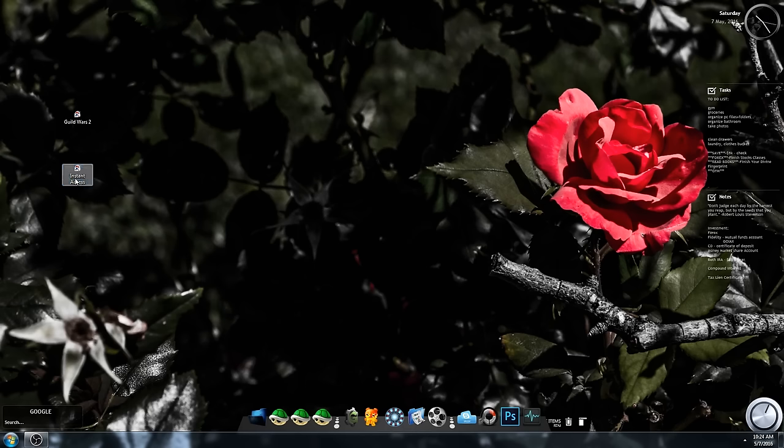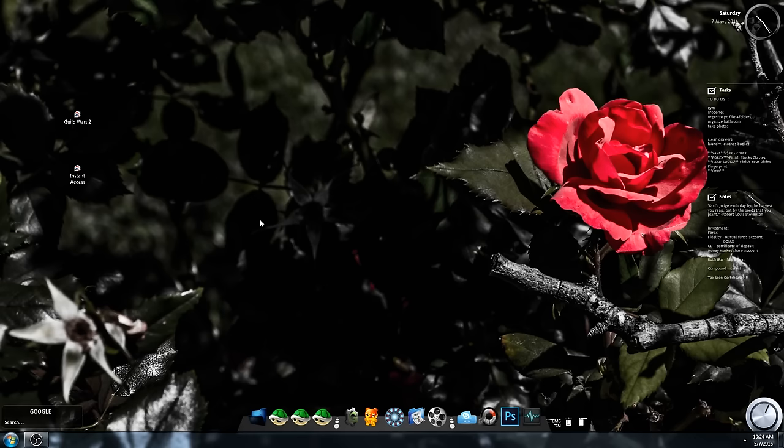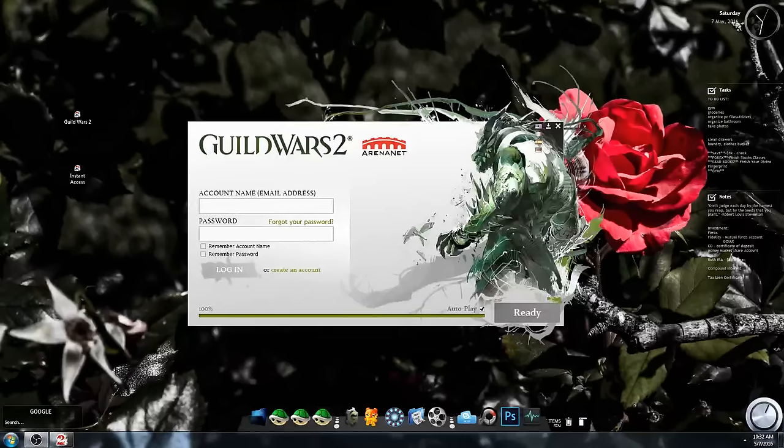Oh let me transfer some of the materials from my mule. Let me just double click, log in, boom, transfer, send over, put in a guild vault, whatever, exit the game and then log back onto my main account.